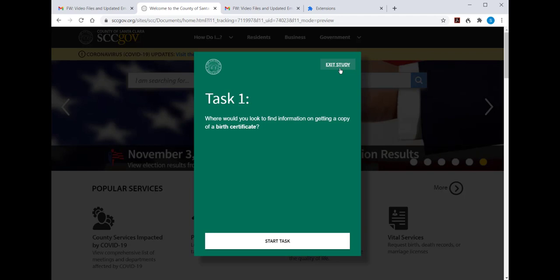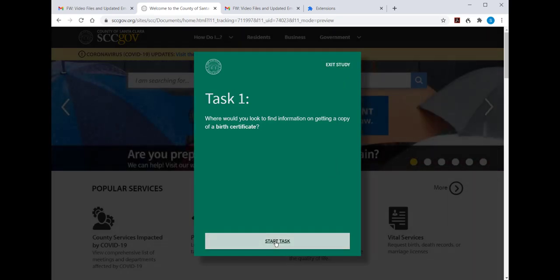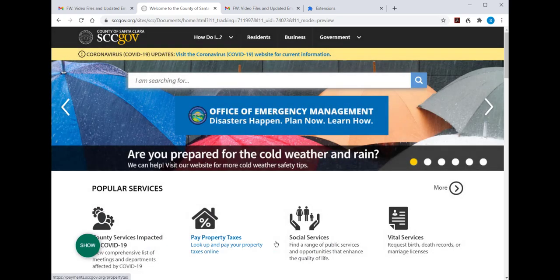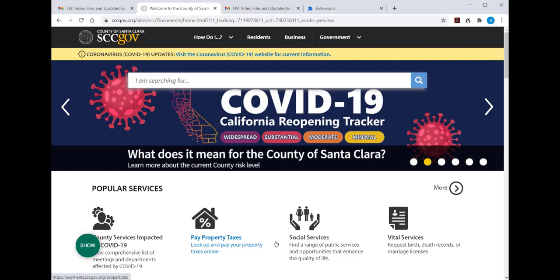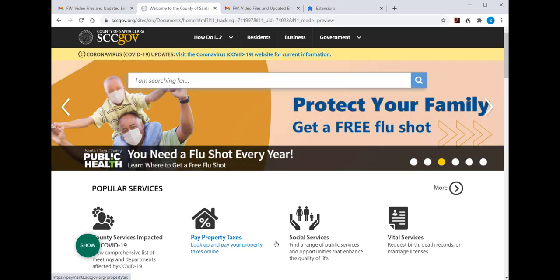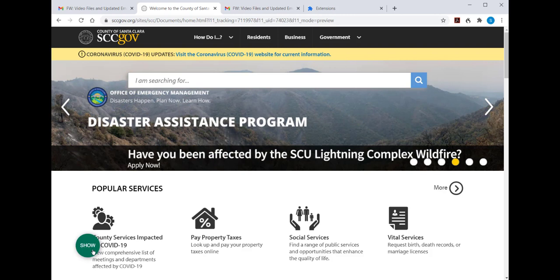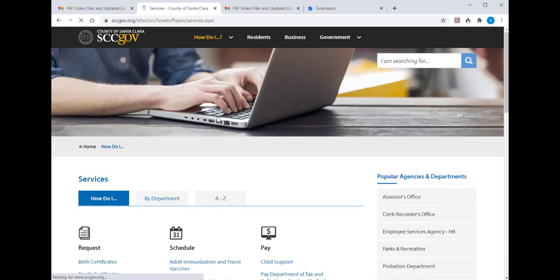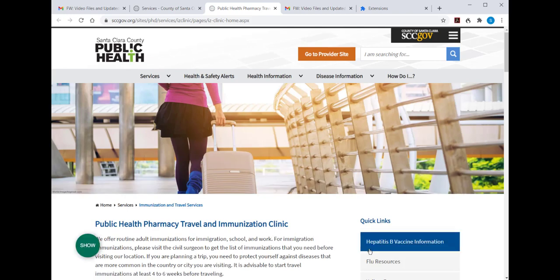We'll click on Start Task. In this case, I'm not going to be doing what the task says — I'm not going to go after a copy of the birth certificate because I don't want to bias what you do in the test. When we click on Start Task, the green box is replaced by a green circle with the word Show, and this will continue to follow you until the end of the test. Now you'll simply go into the website and perform the task. I'm doing something random now to show that we're moving through the site and the green ball is following me.